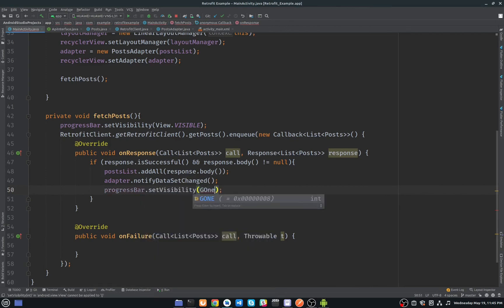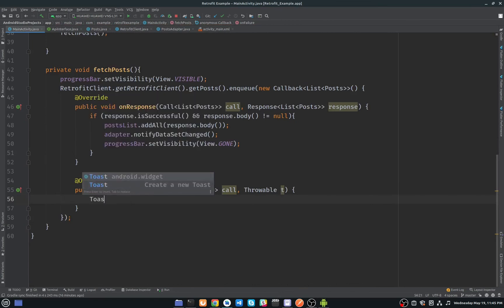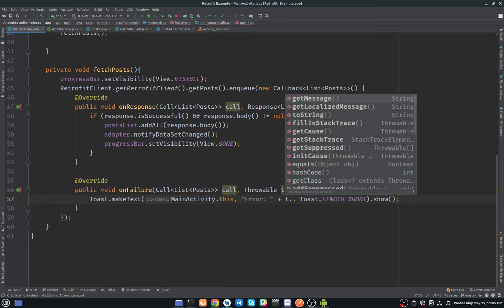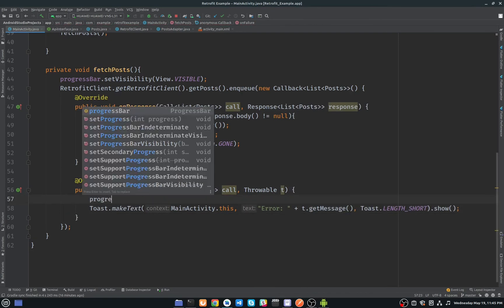Hide the ProgressBar when everything works fine, and in onFailure show a Toast message if any error occurs.